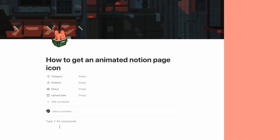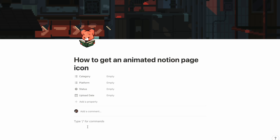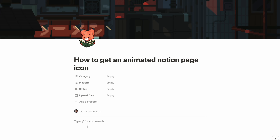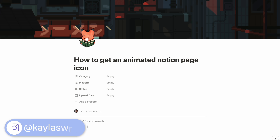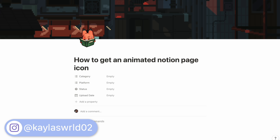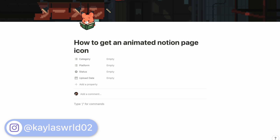Here you can see my page in Notion — this is what it looks like. As you can see, I have an animated GIF as my icon for my page. You can even have animated GIFs as the covers for your pages as well, but for this video we're just going to be focusing on the icon specifically.